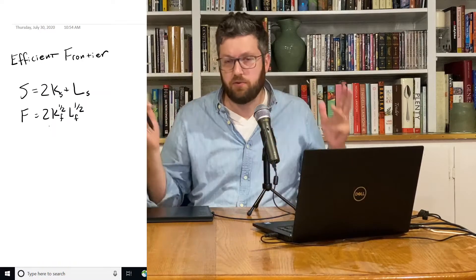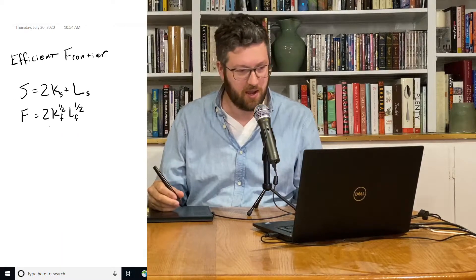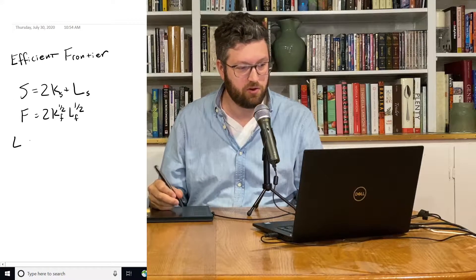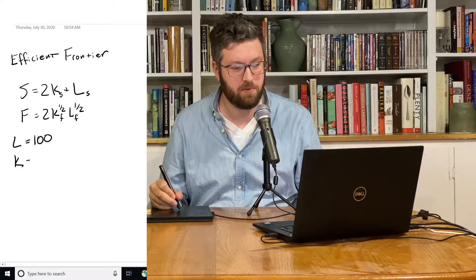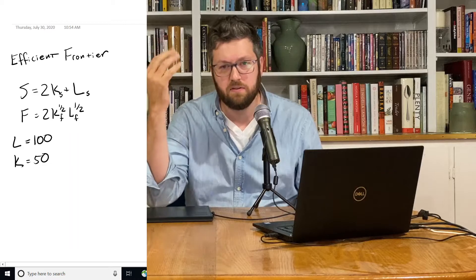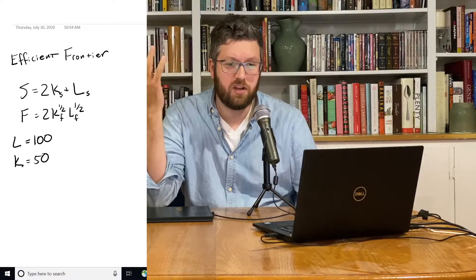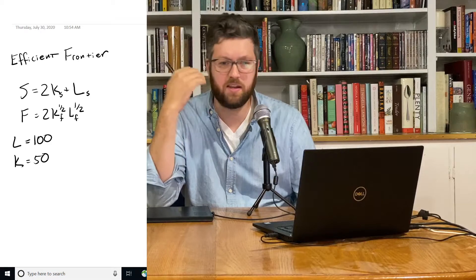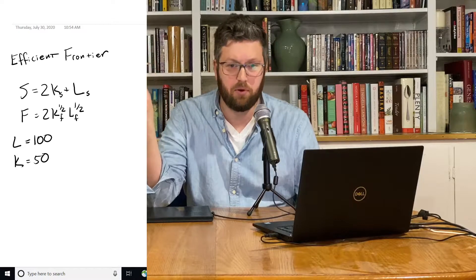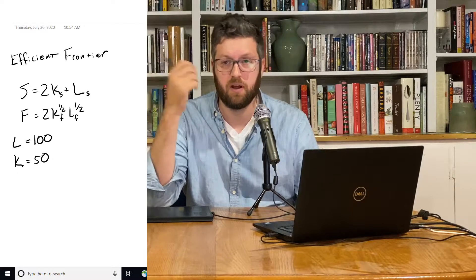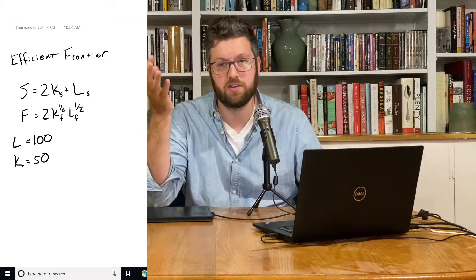These colonists want to make as much food and shelter as they can, but they're limited in their resources. The total amount of labor is 100 colonists, and the total amount of capital is 50 machines. So if they want to make more shelter and they're using all their resources, they're going to have to pull somebody away from food production, and that's going to result in a loss of food.